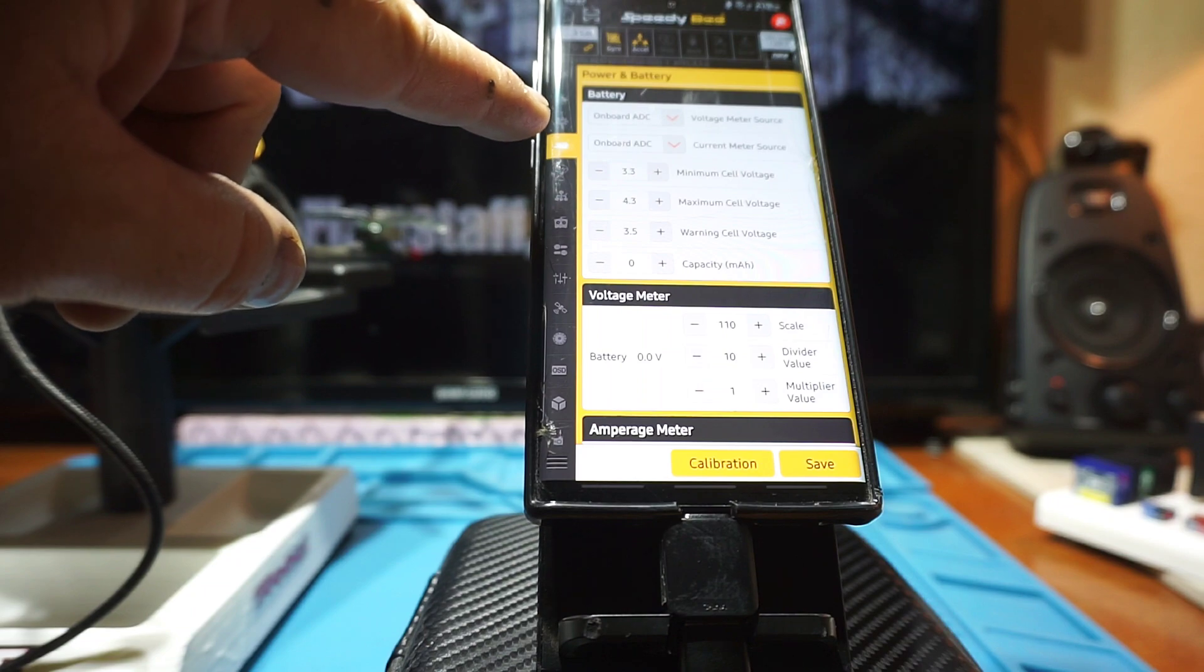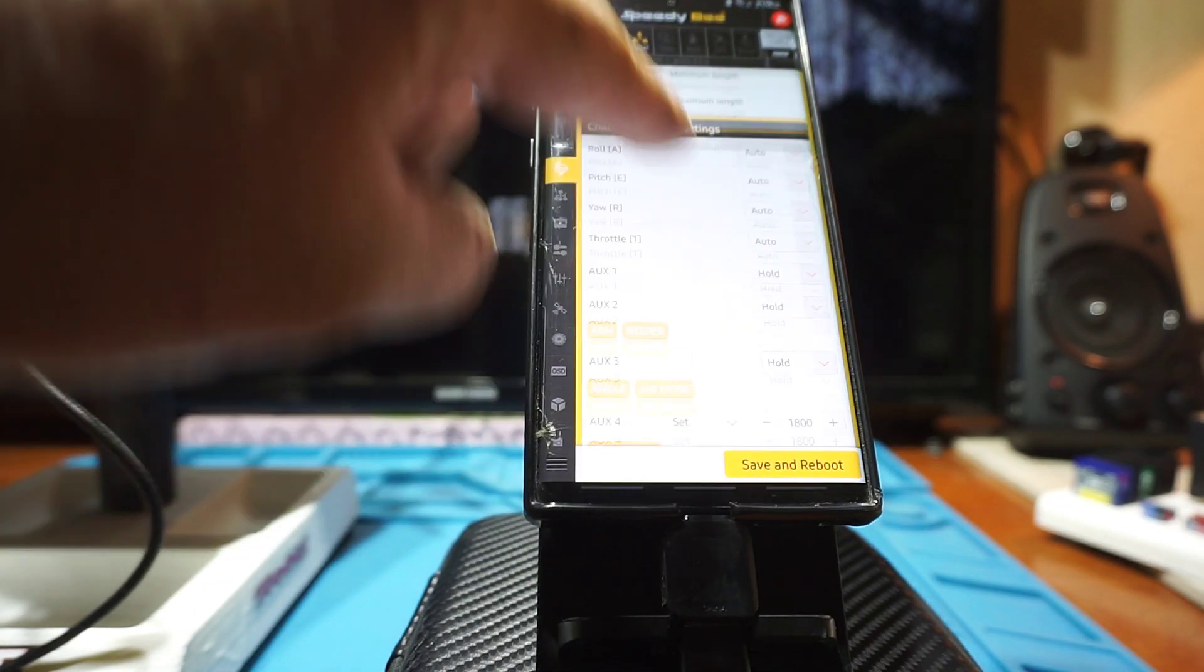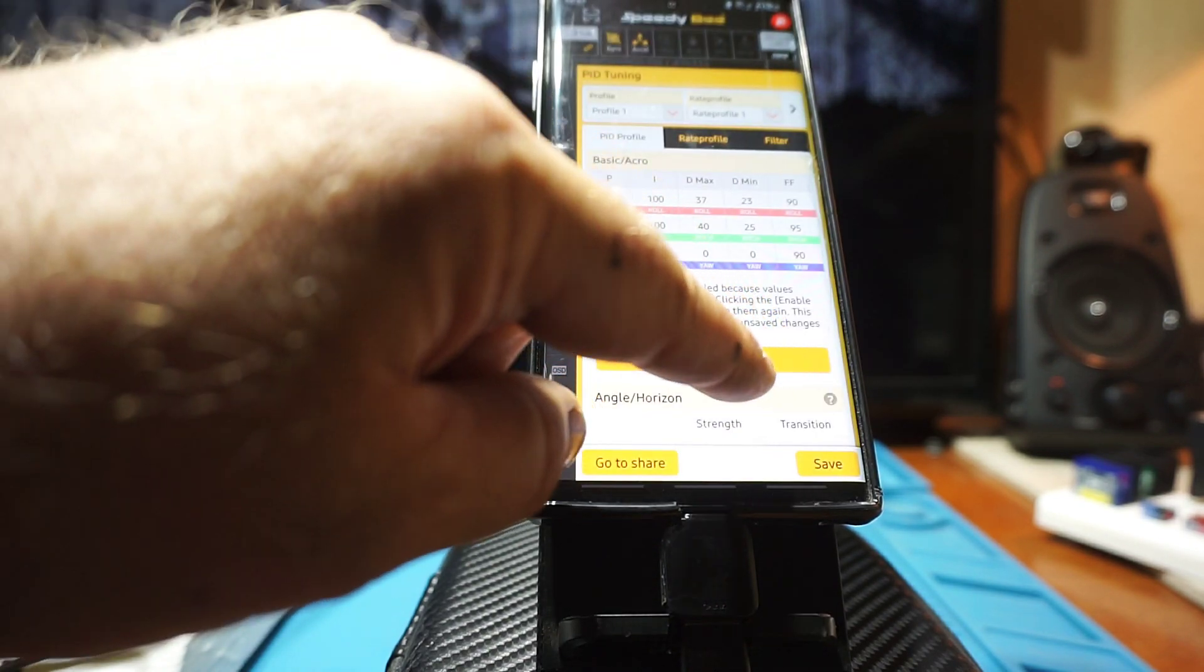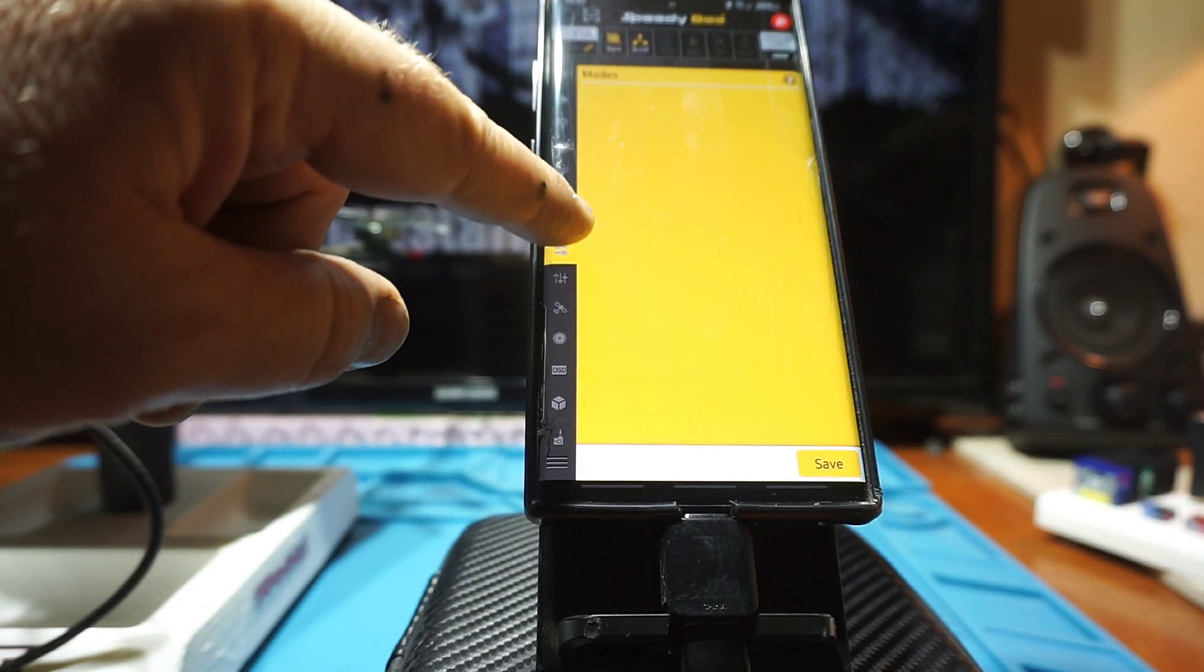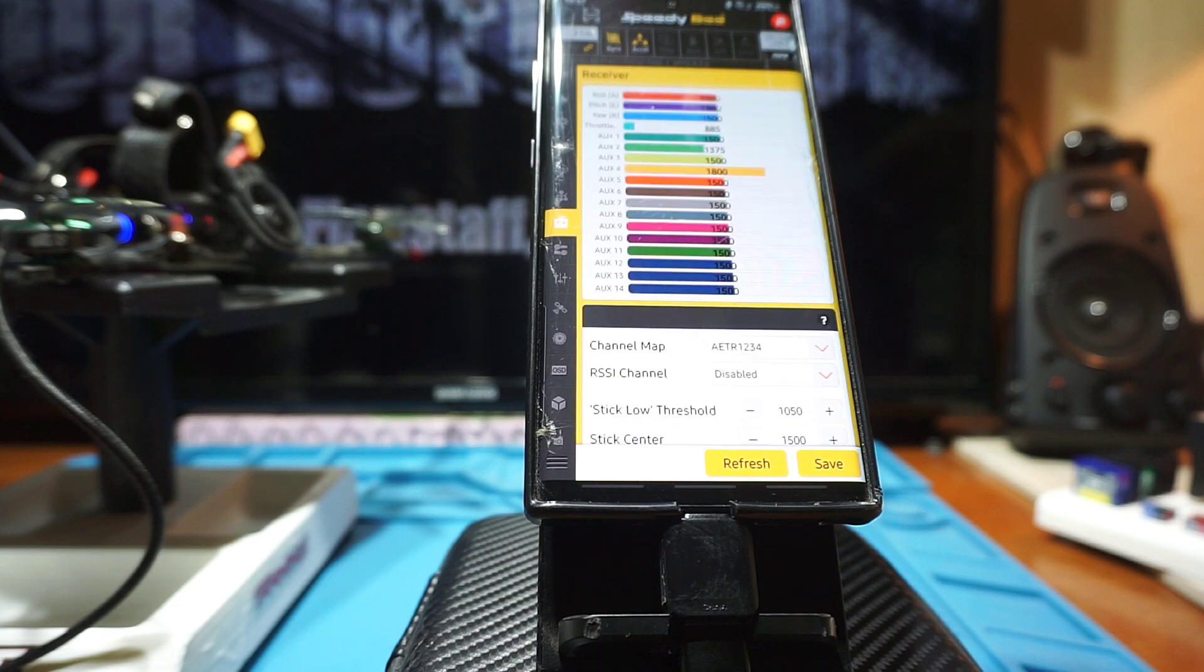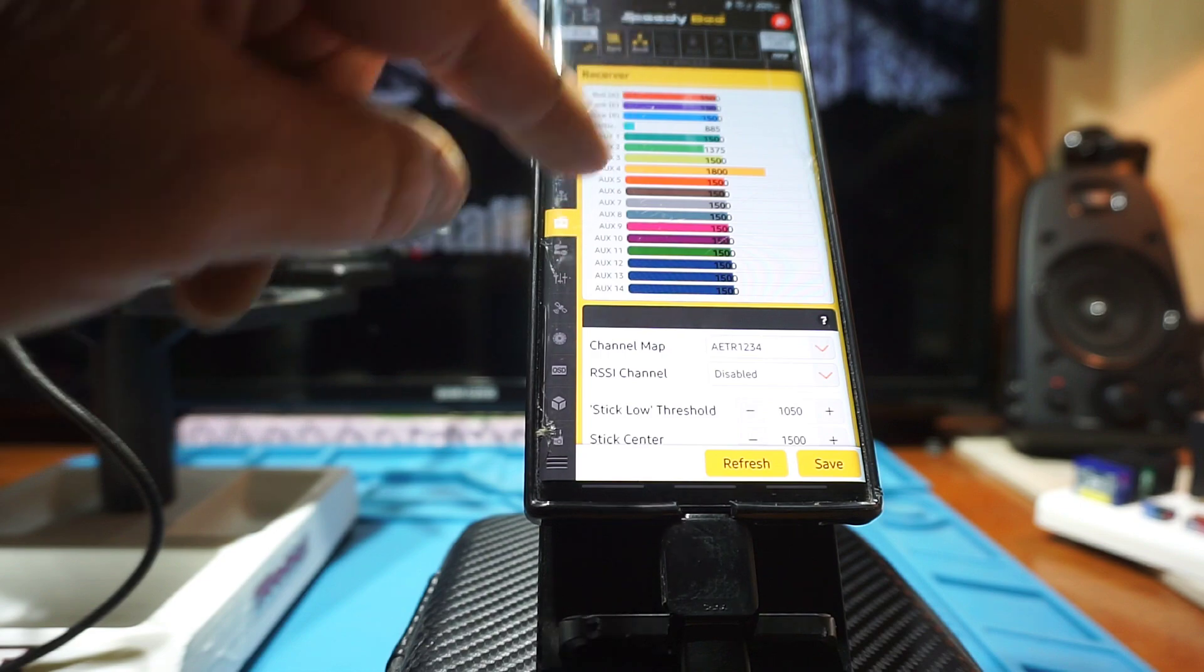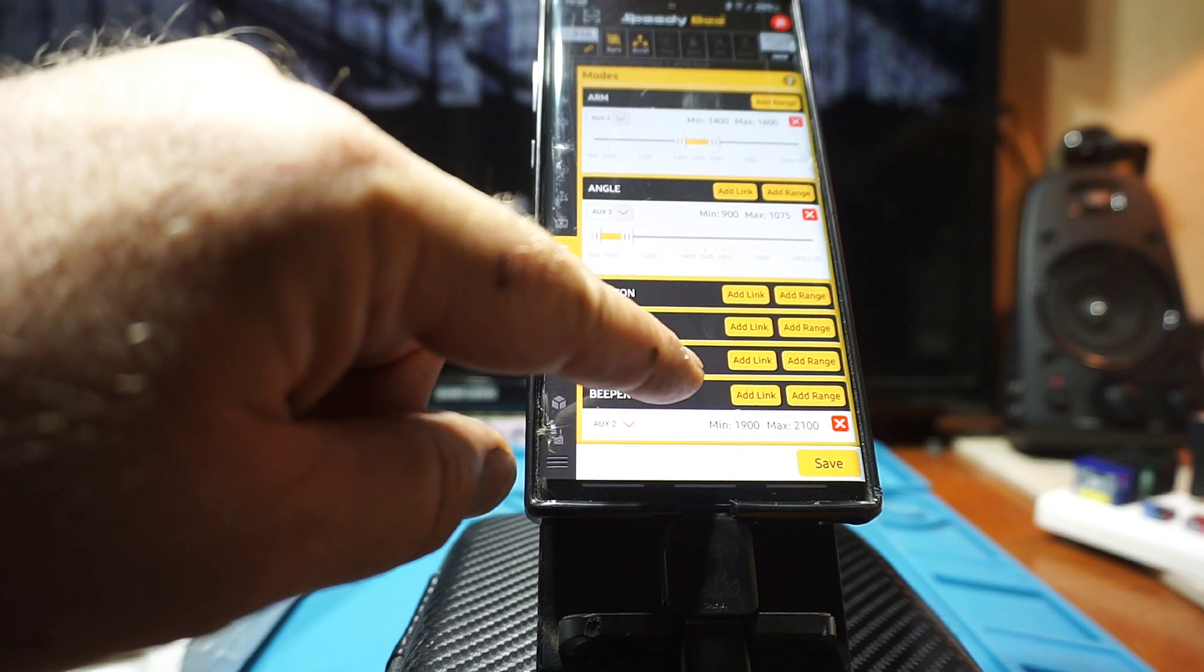Battery power and battery, your failsafe modes, your PID tuning page here. We're not connected to a controller, but there's your controller configuration, or receiver, sorry, your different modes.